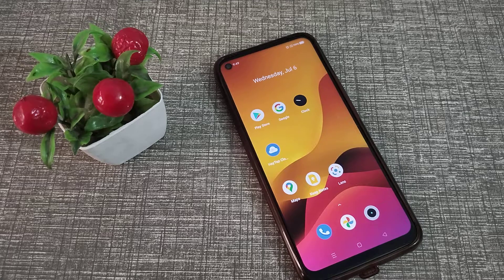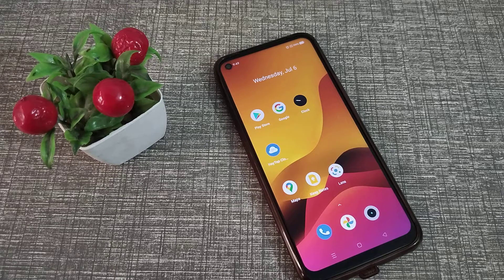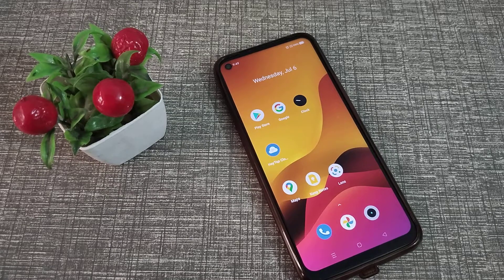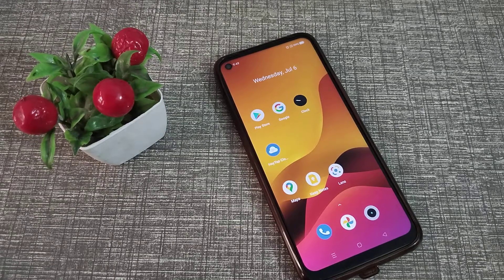Hello friends, welcome back to the new video. In this video, I'm going to talk about Realme phone settings. I will show you guys how you can check your IMEI number in your Realme phone.